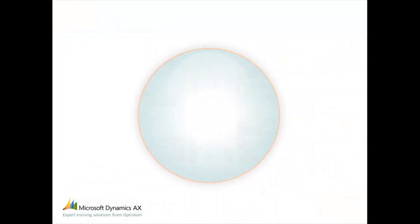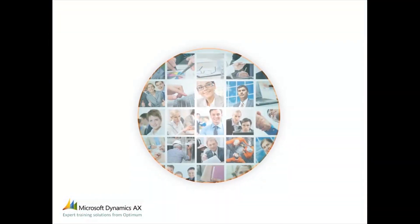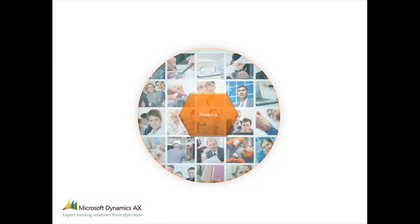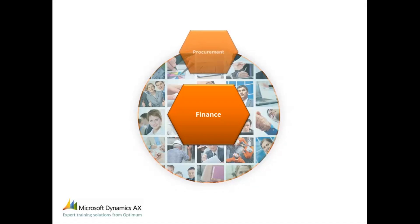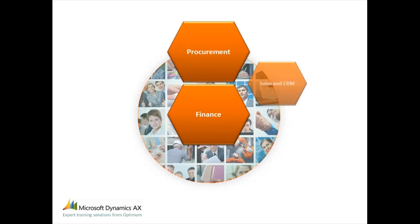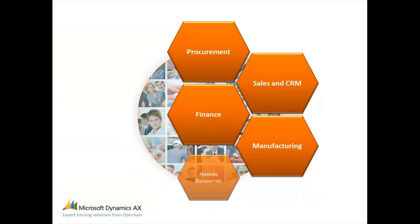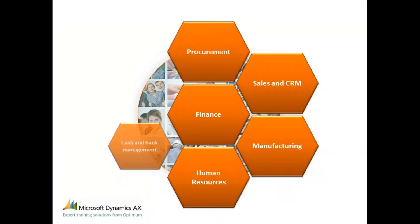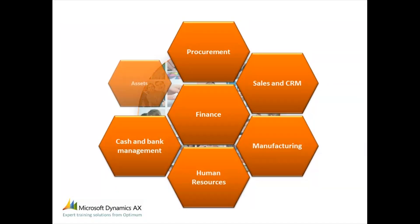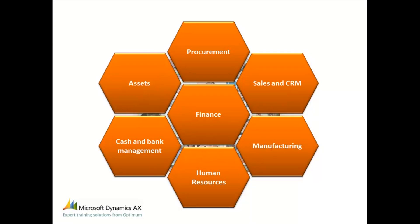Dynamics AX 2012 is Microsoft's Enterprise Resource Planning or ERP software. This means it provides the functions to buy things, sell things, manage projects, manage money and assets, manage people and manage manufacturing and production processes.